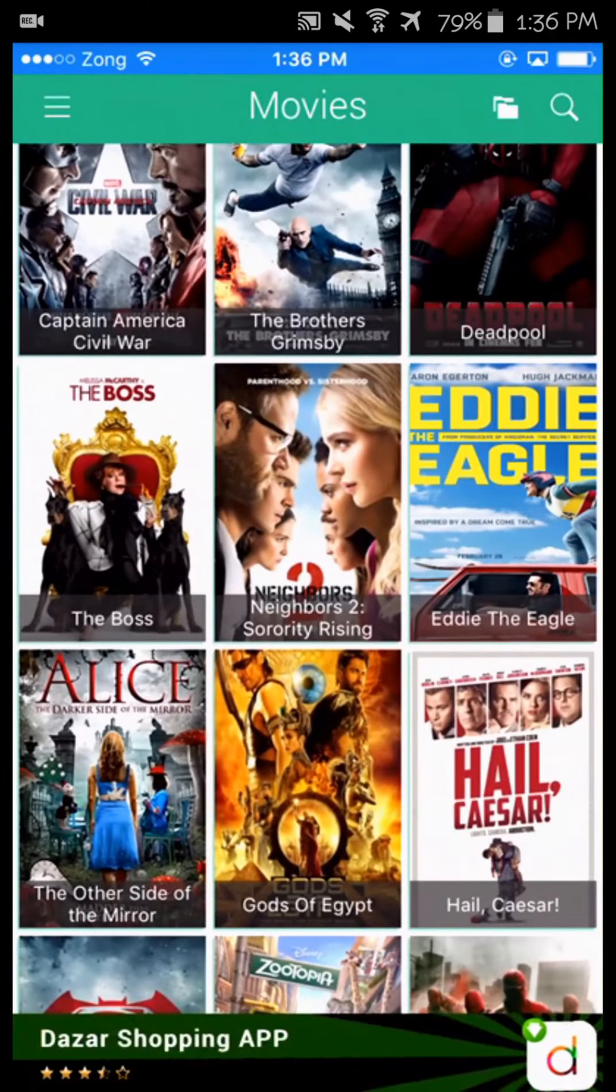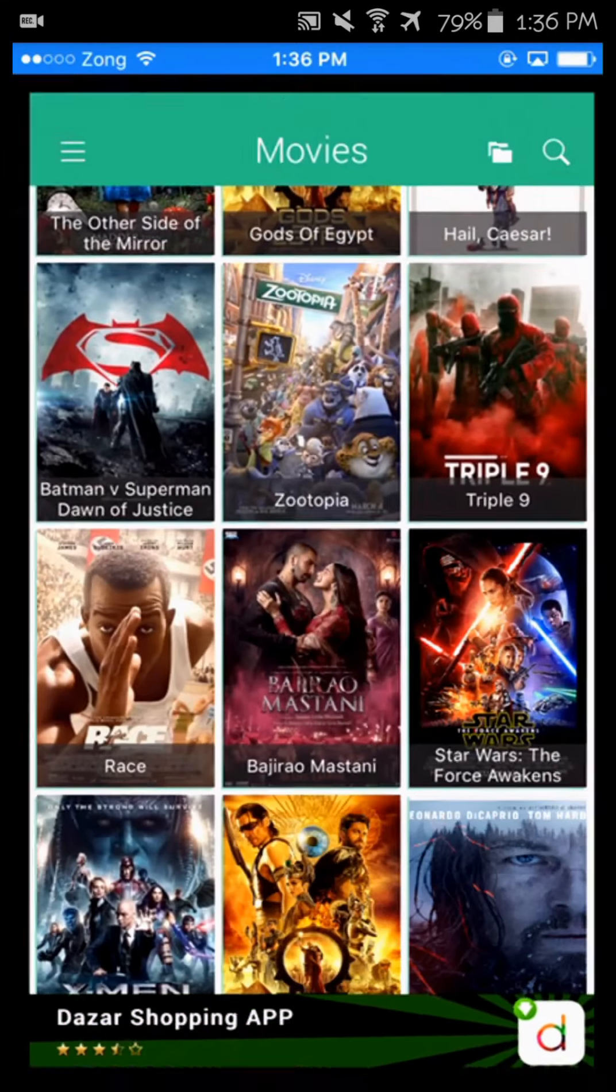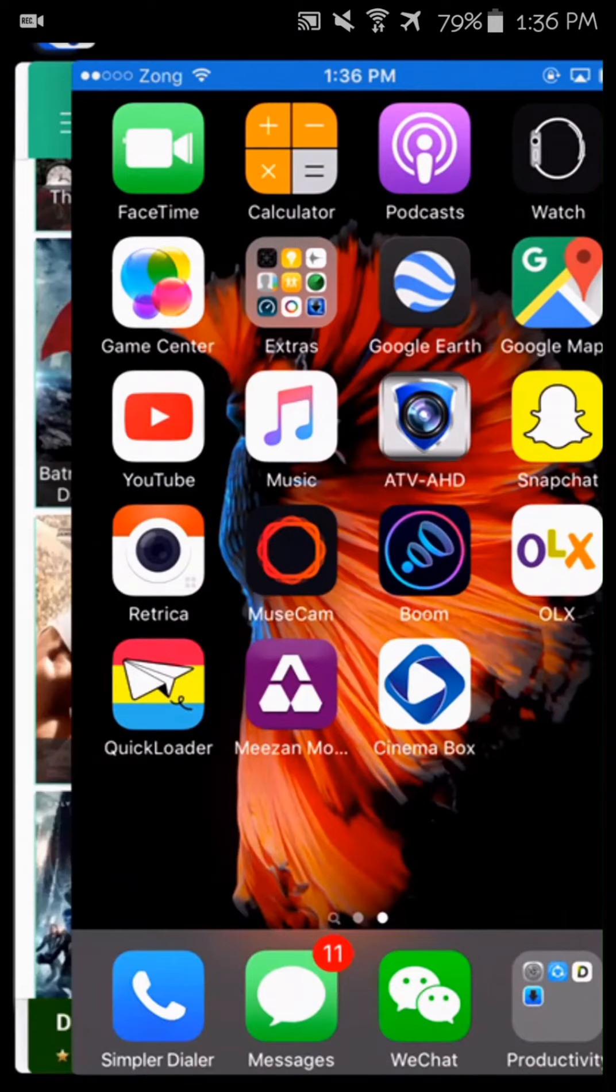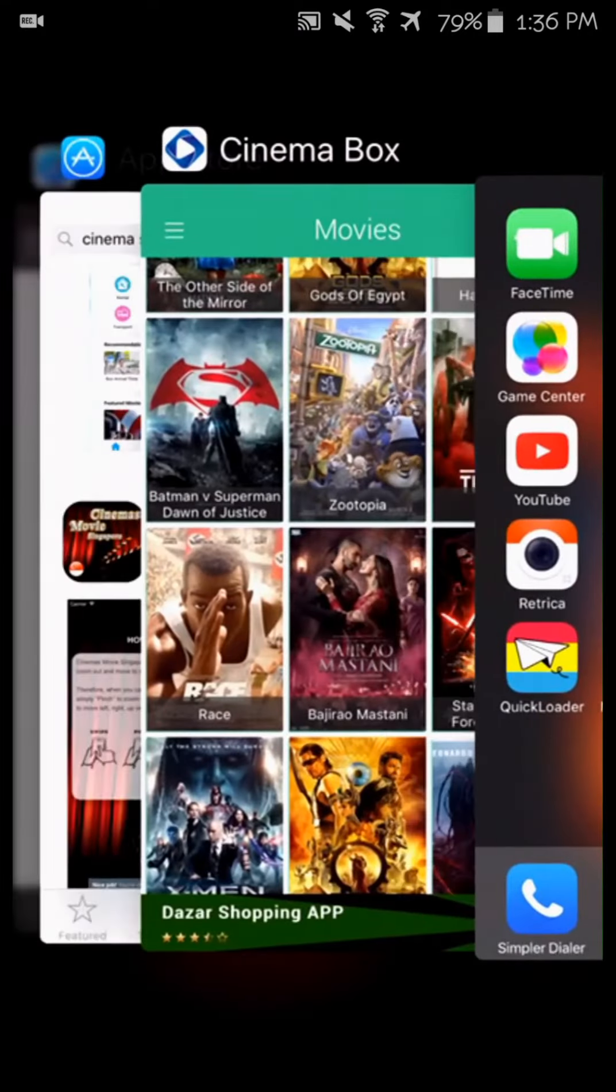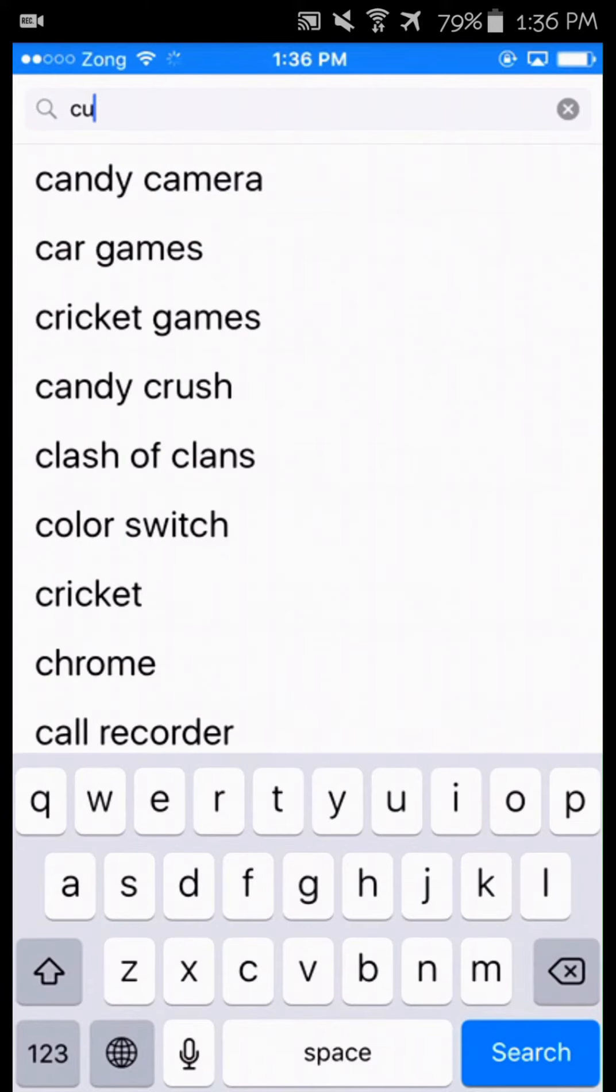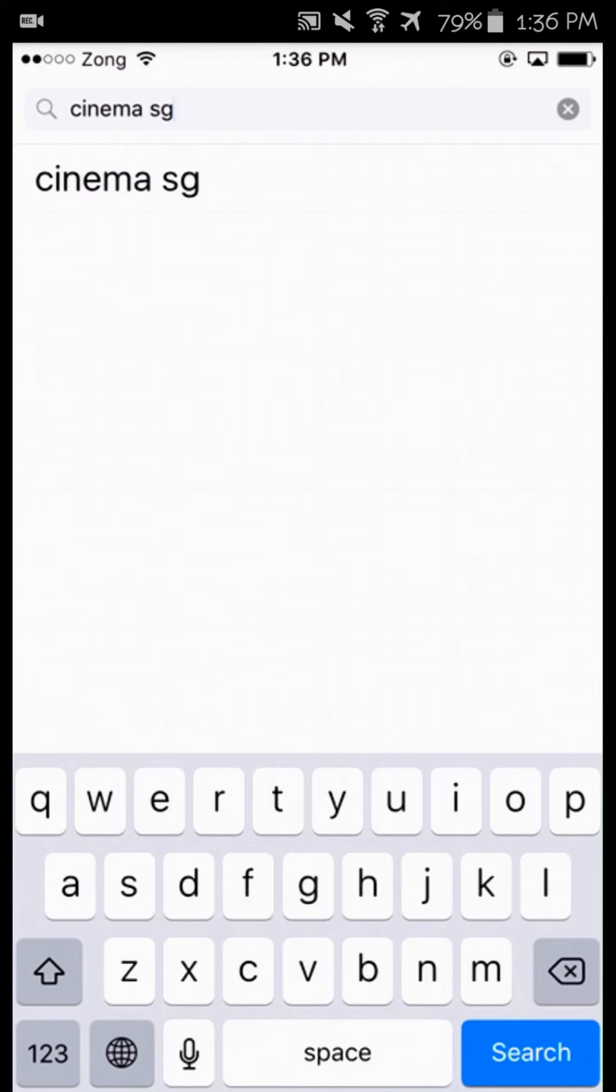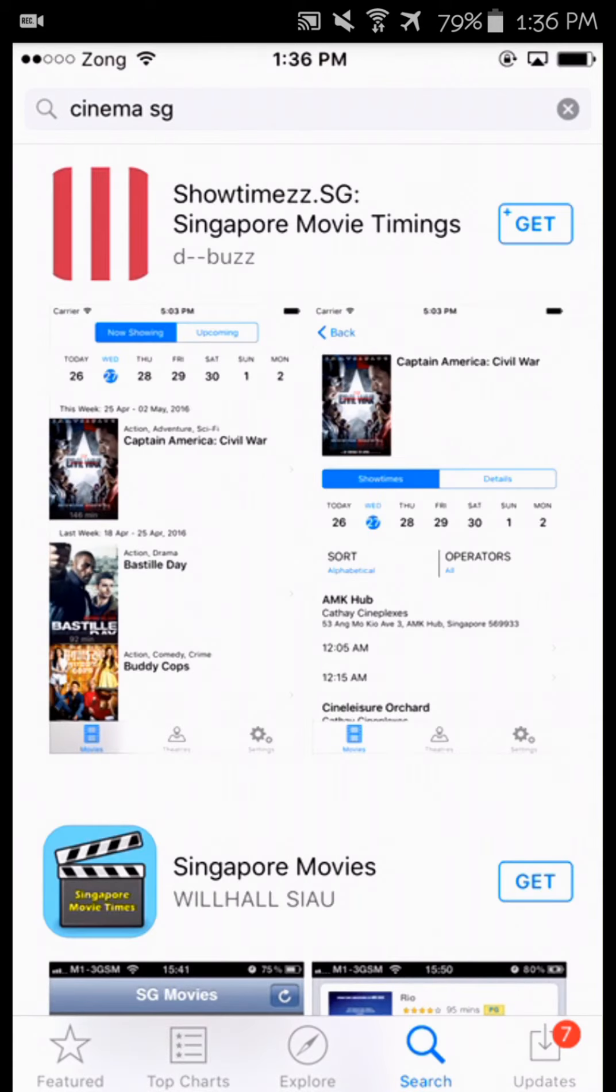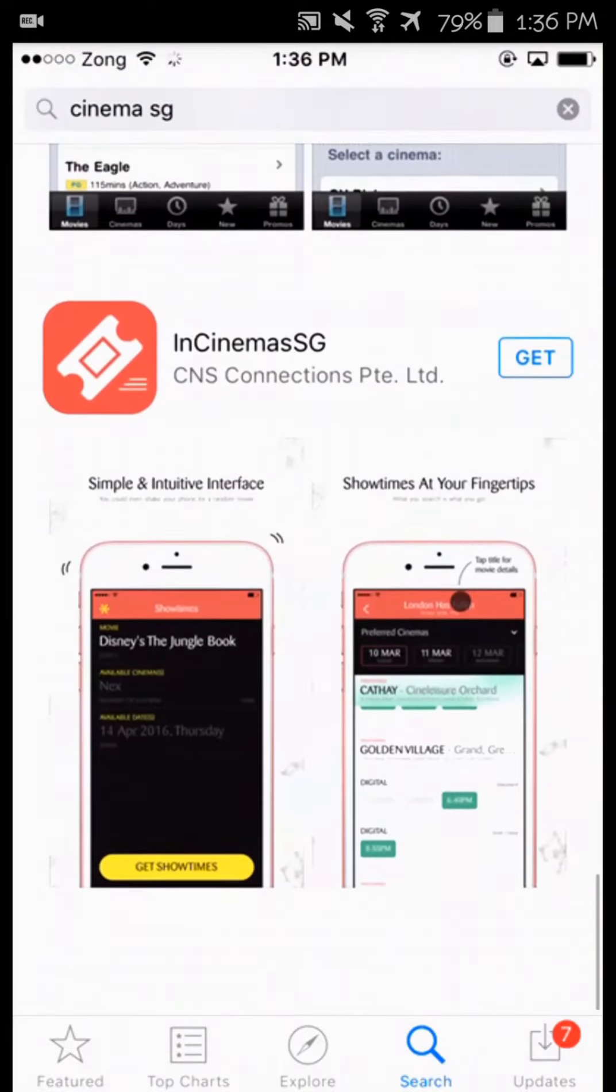Link down below in the description. As you can see, Cinema Box is running on my device and it has been deleted from the App Store as well. There is no Cinema Box in the App Store anymore.